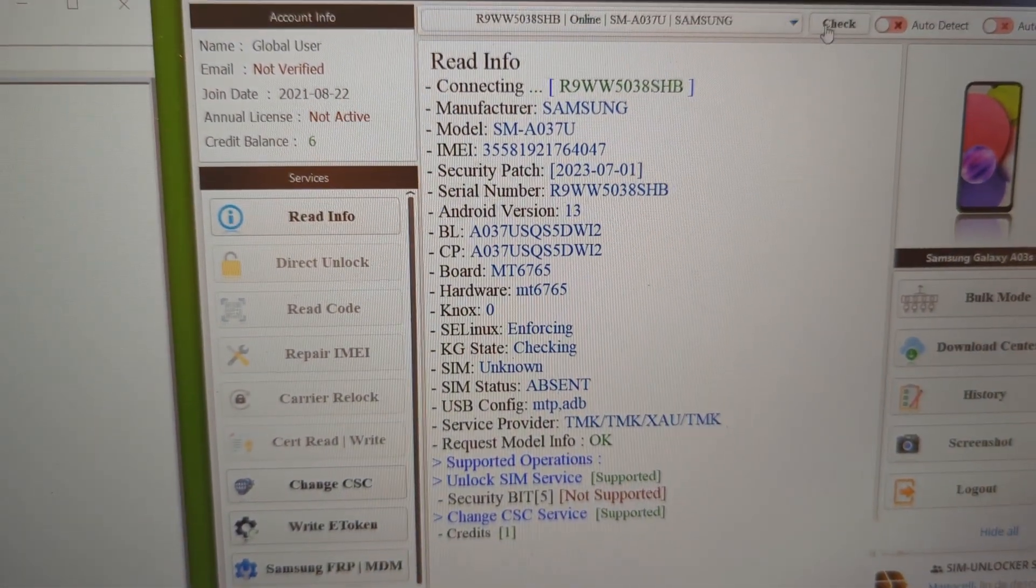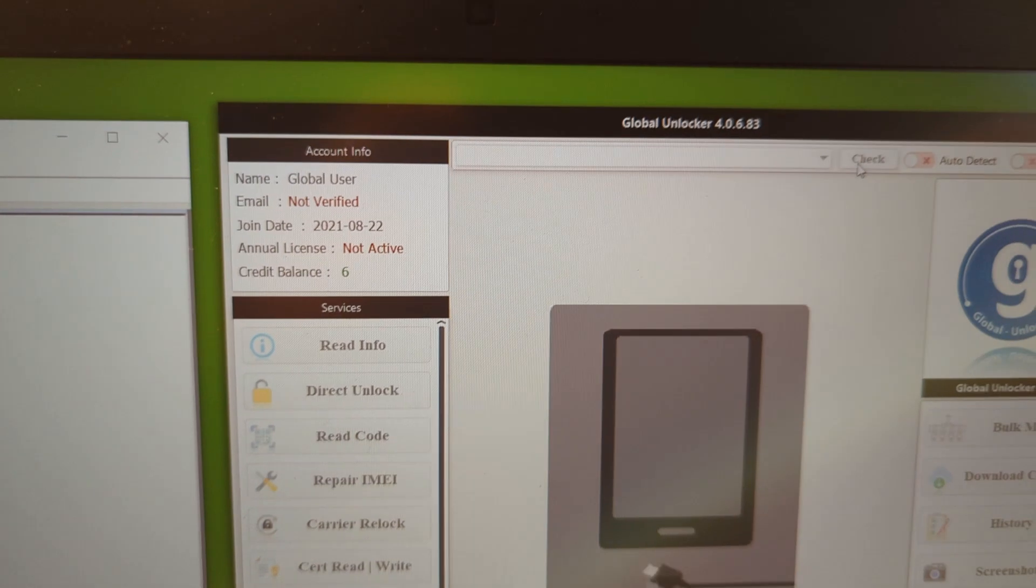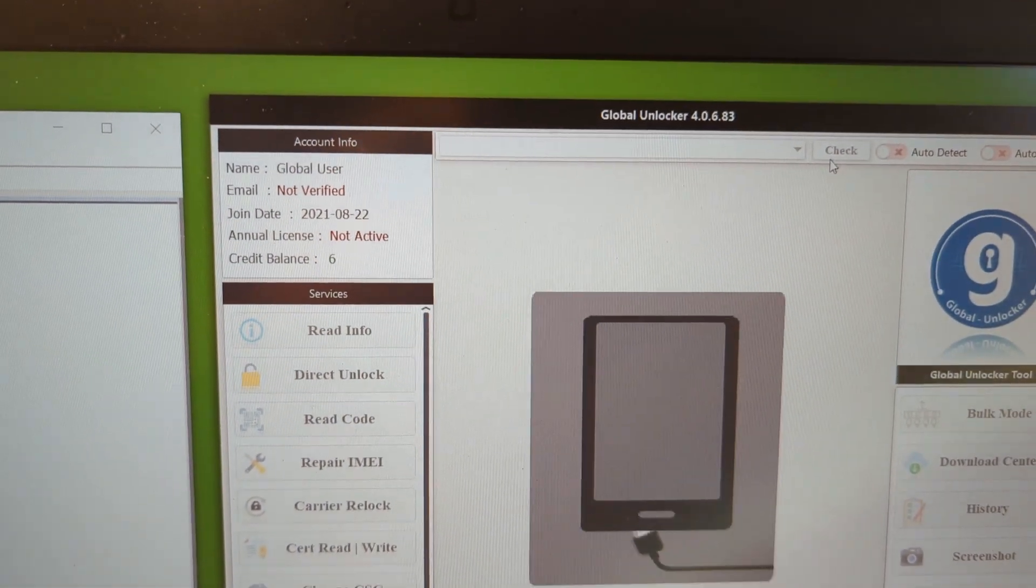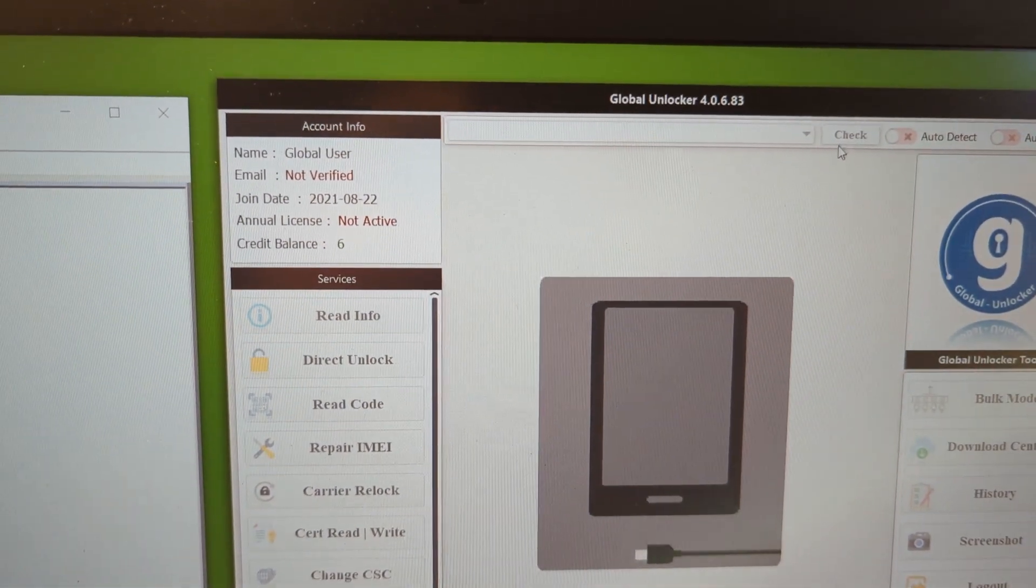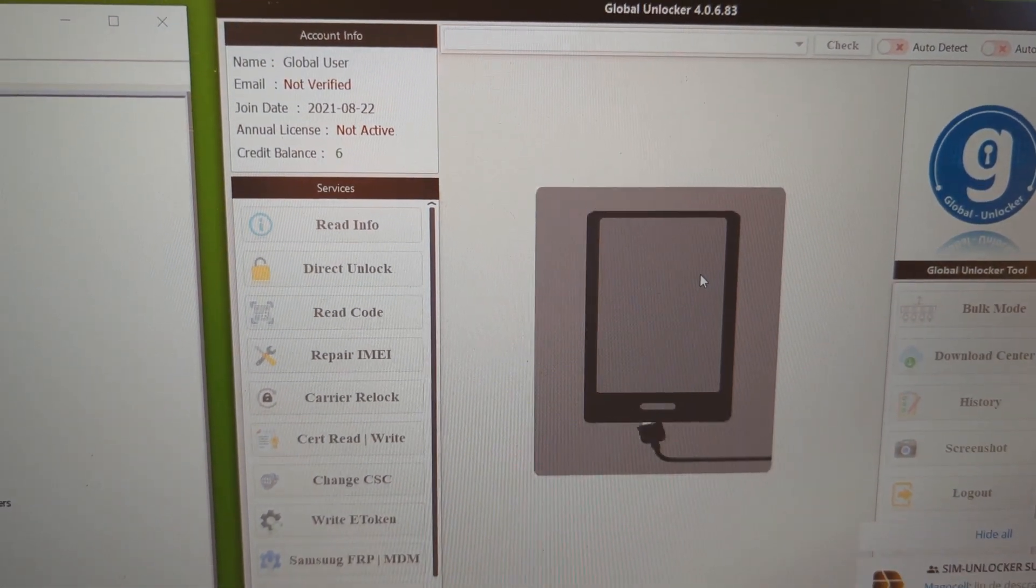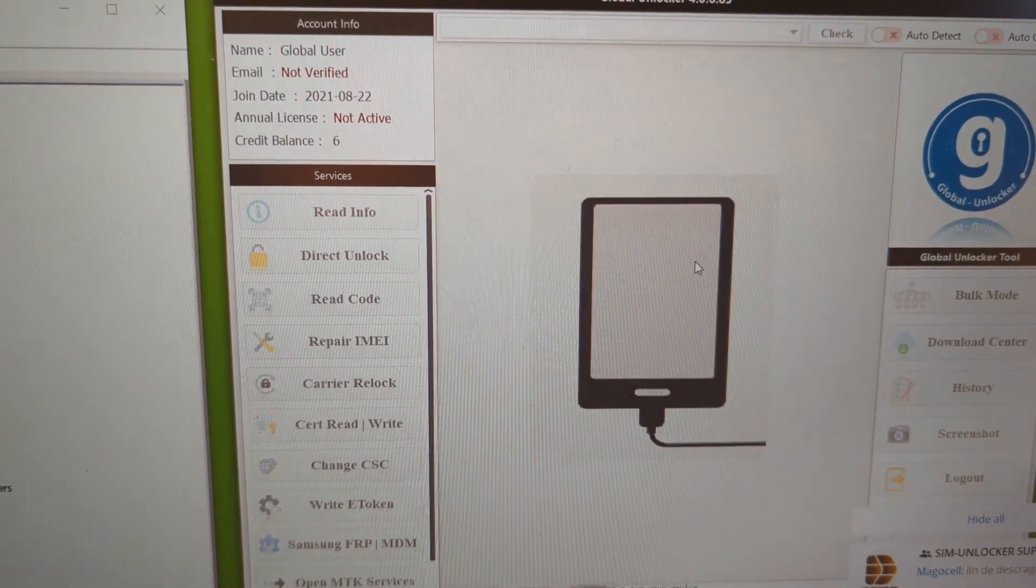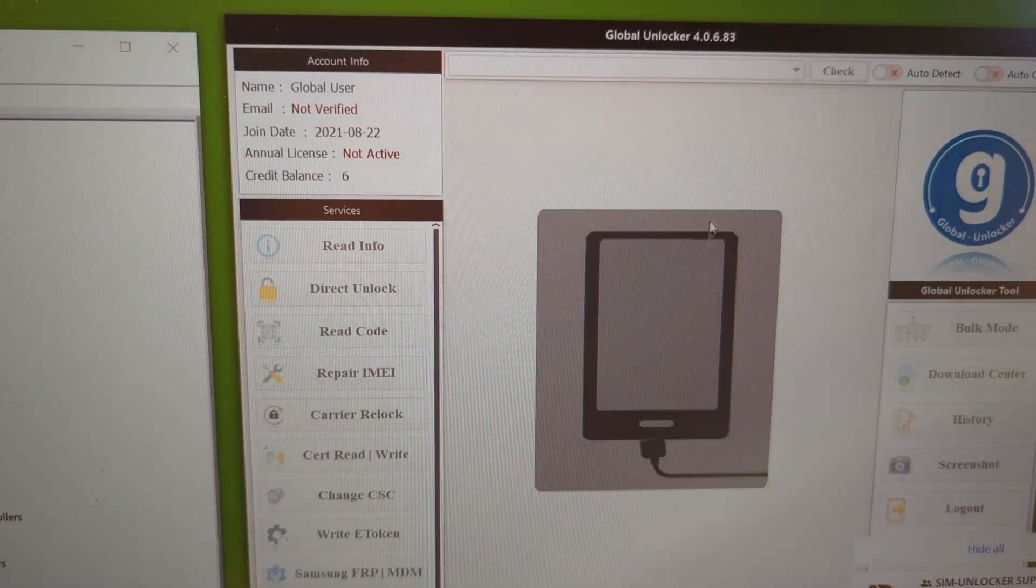Then you have to install the Global Unlocker on your PC. Then this came for the phone to be with.